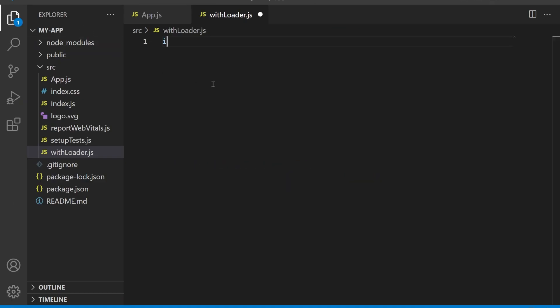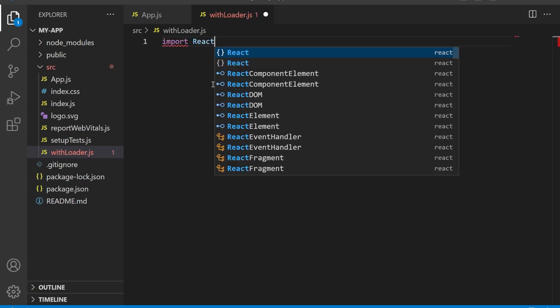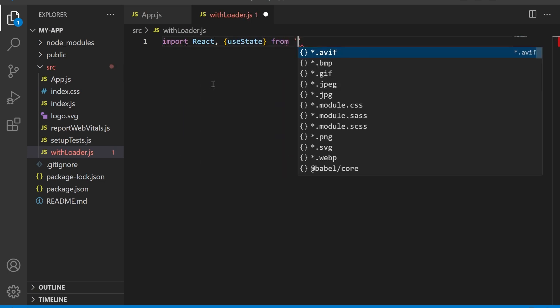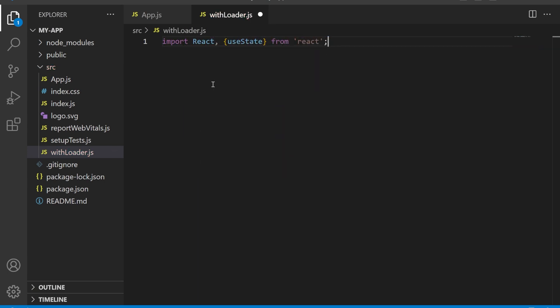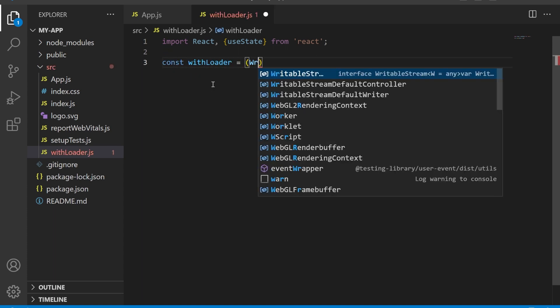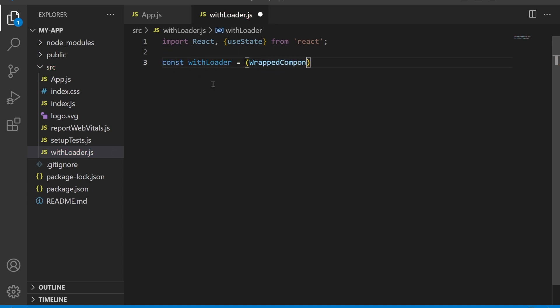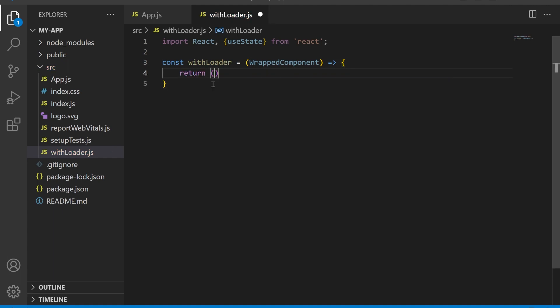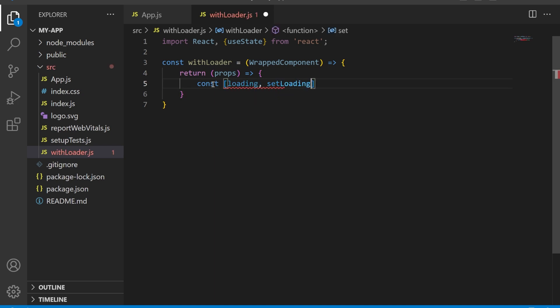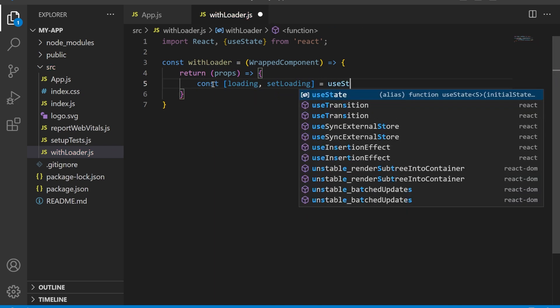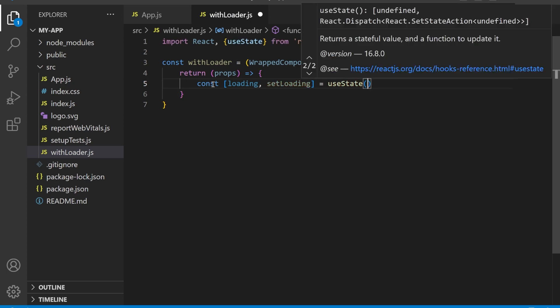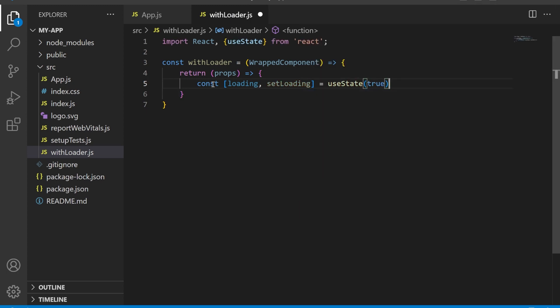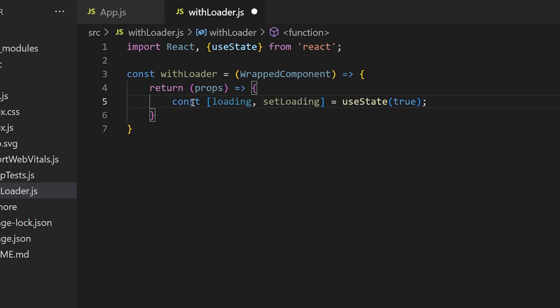We start by importing React and the useState hook from the React library. Then we define a function withLoader that takes a component (wrappedComponent) as an argument and returns a new component. Inside the returned component, we use the useState hook to declare a loading state variable and a setLoading updater function. We set the initial value of the loading state to true.